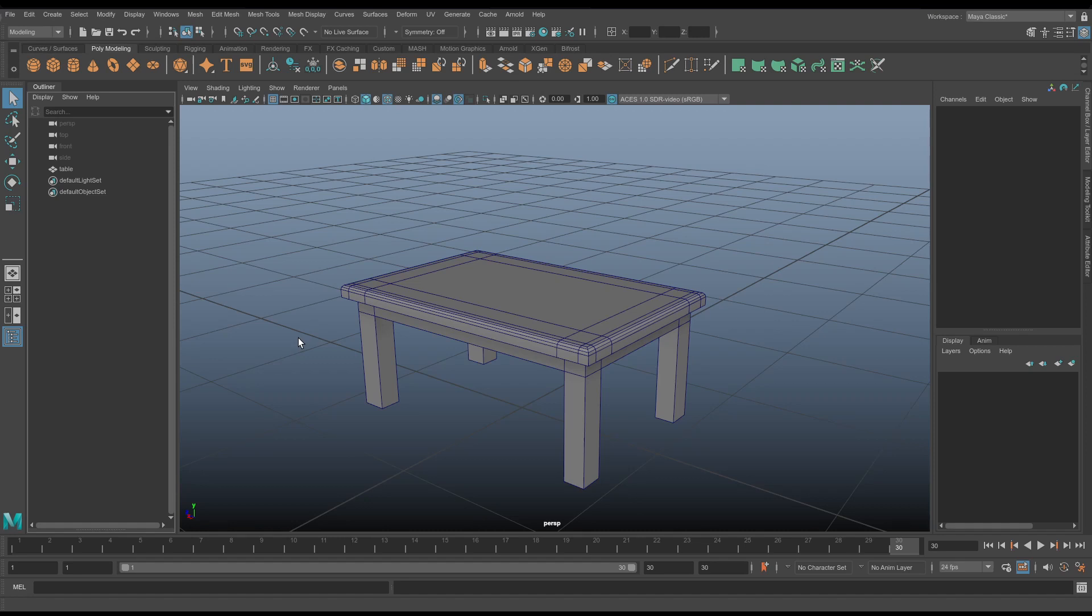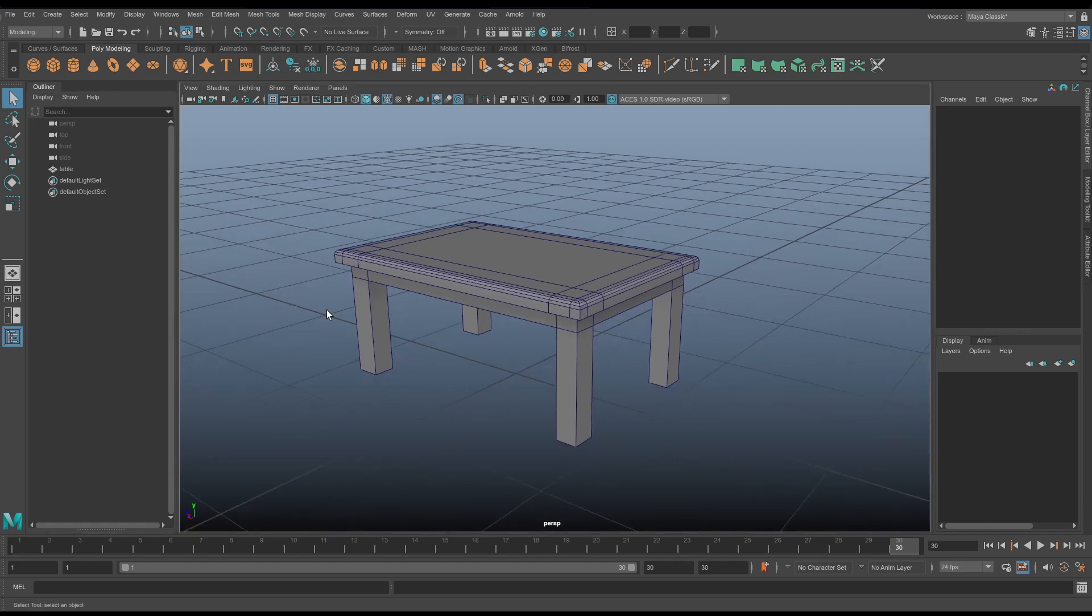Now normally when we talk about Bifrost, we're talking about simulating fluids, but it's actually capable of quite a bit more. So I've built this small table here, and now we're going to drape a table cloth over it. It's not complicated, but it will get you used to the node chains and the workflow of creating cloth within Bifrost.